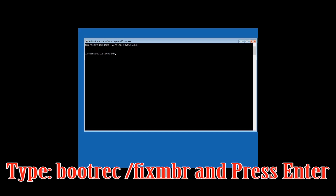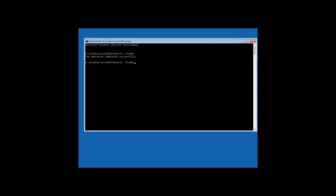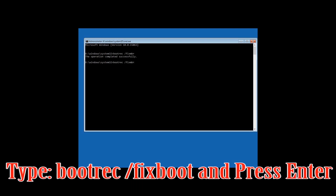Type bootrec /fixmbr and then press Enter. Type bootrec /fixboot and then press Enter.